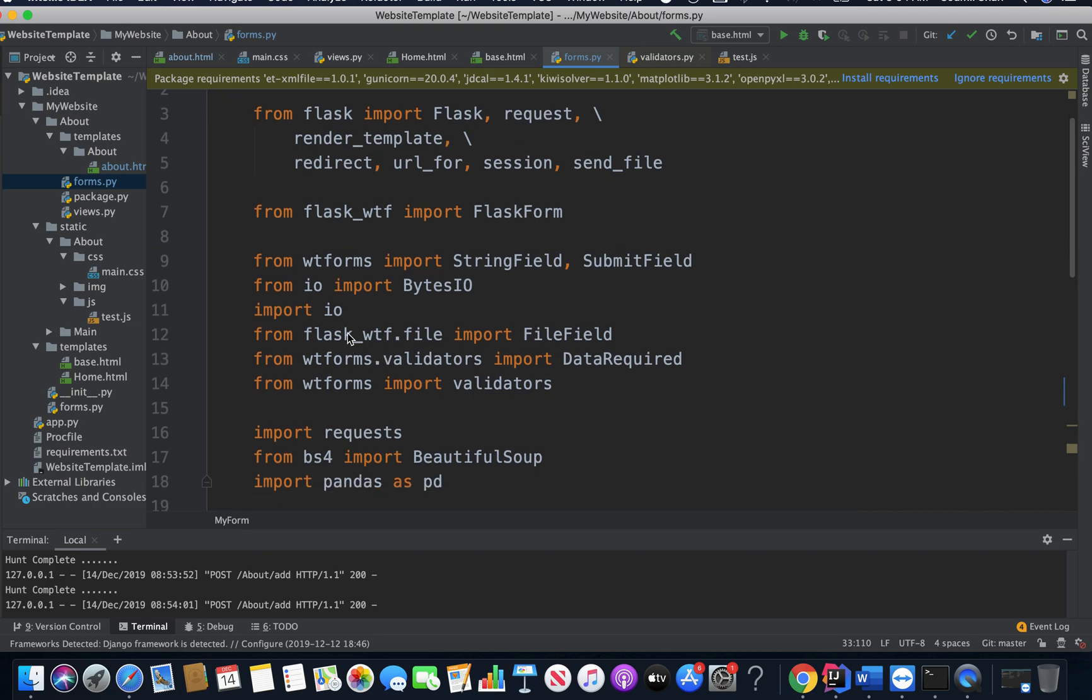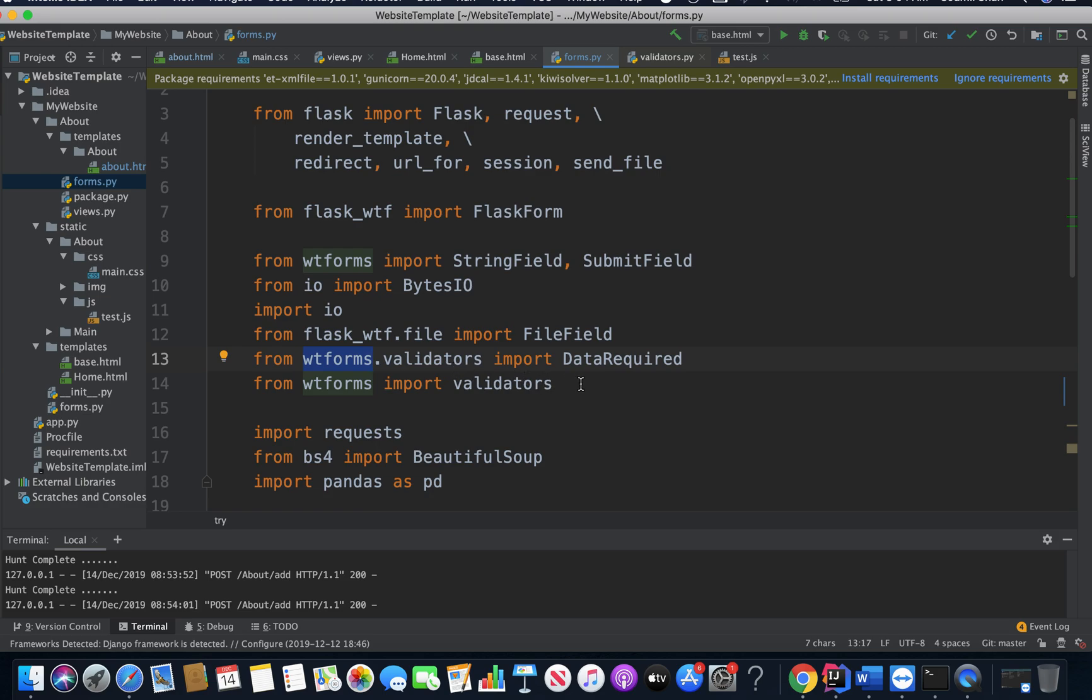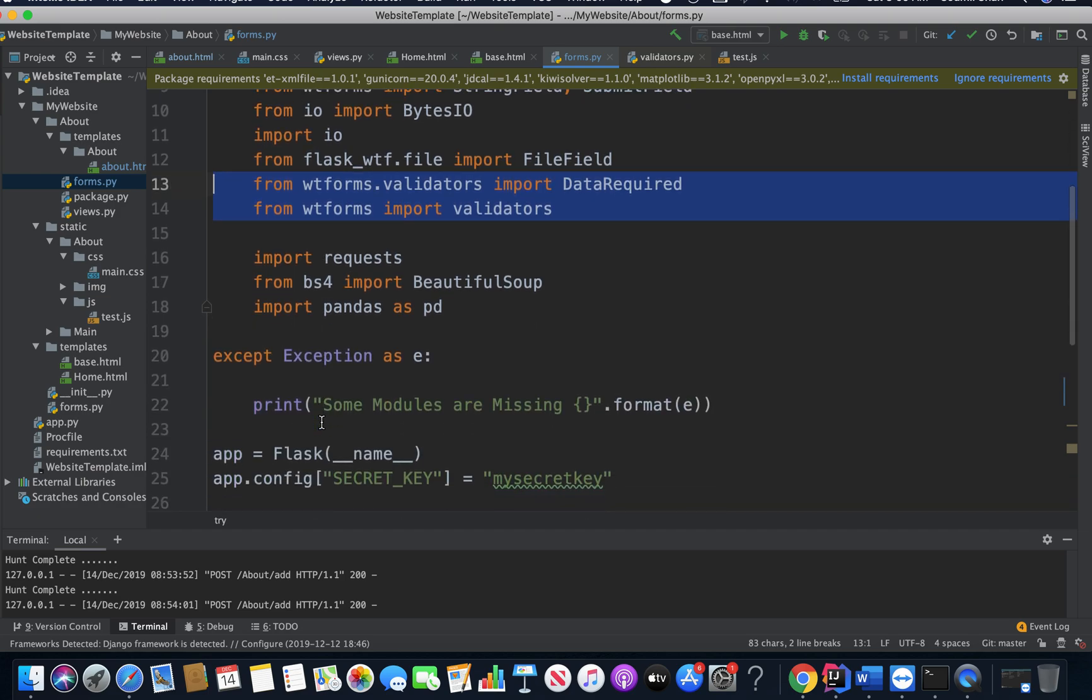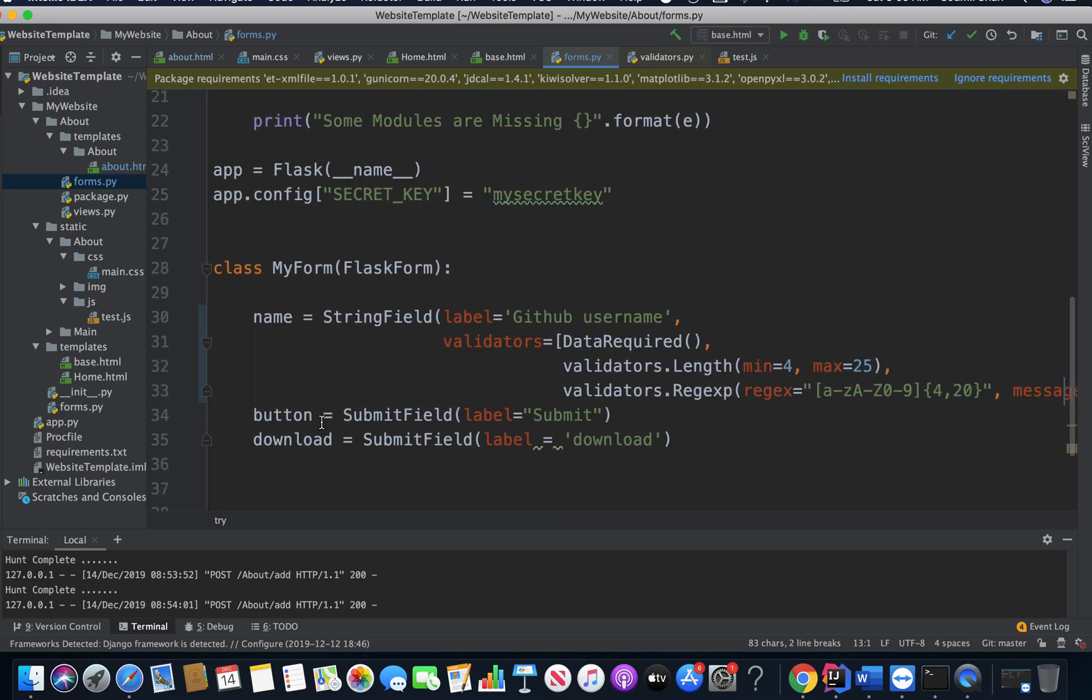So first of all, you have to install this library. It is not pre-installed in Flask. You can do pip install Flask WTF. What I did is basically you need something like from WTForms.validators import DataRequired. Then you can say from WTForms import validators. So these are the two things that we require. Now it's your normal forms that you create.